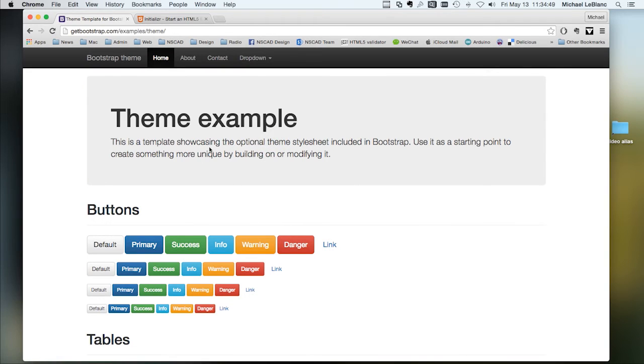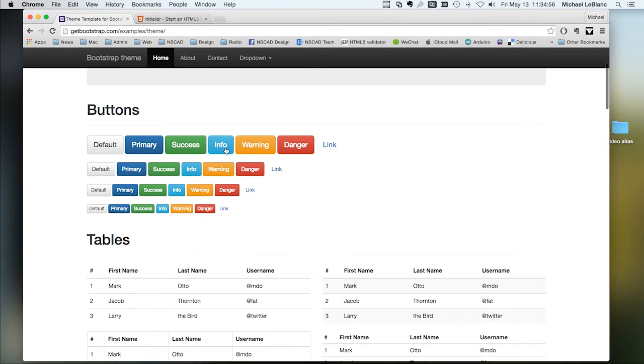This is a theme example. This has a hero element, plus different styles of buttons. These styles are built in.